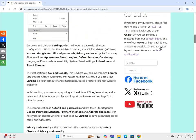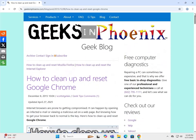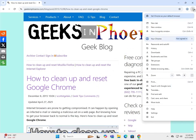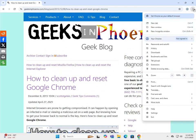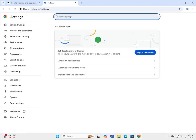First thing I want to do is go over here to the three vertical dots and we're going to go down to settings. We got 16 categories now up here on the side.